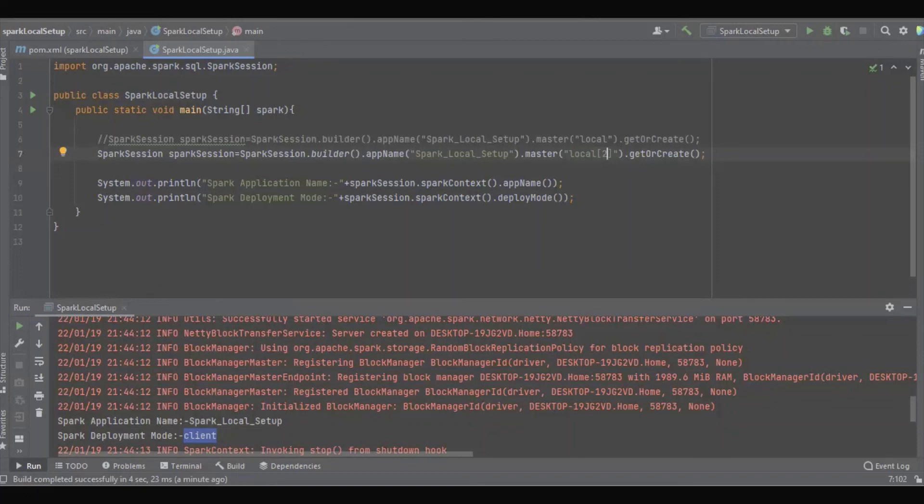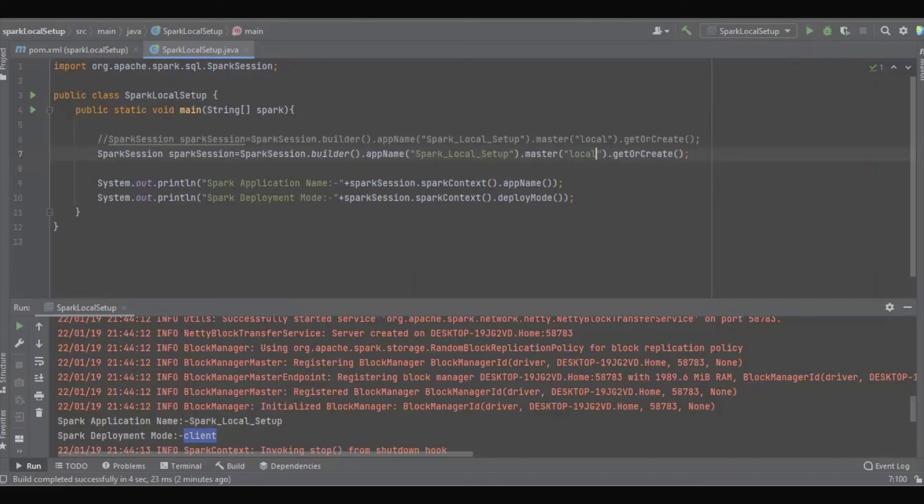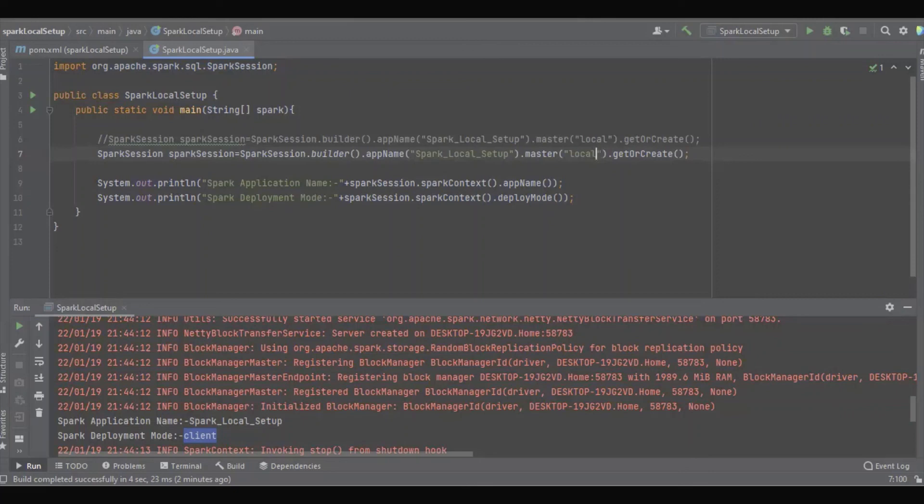If we don't define anything, the Spark will utilize only one core. According to my suggestion, when developing a Spark application in a local environment, it's better to define it as just a single core because it is easy to debug.